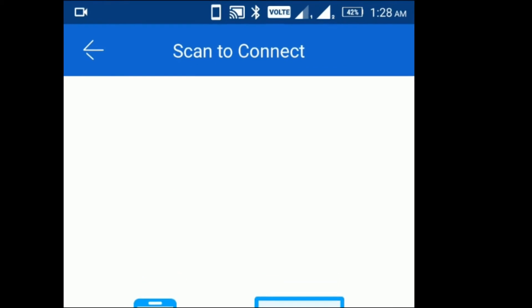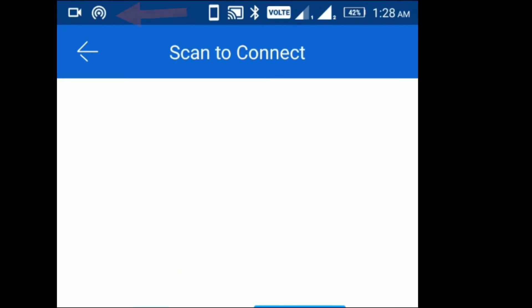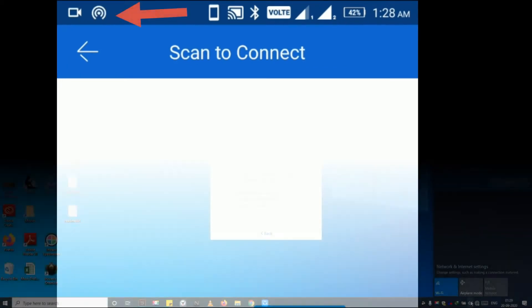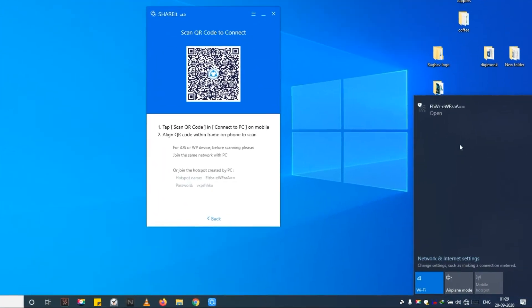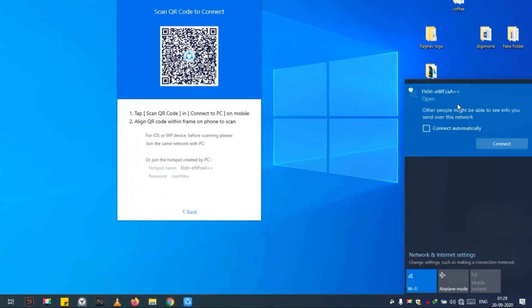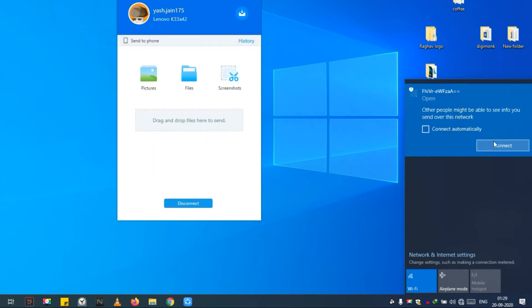You can see the hotspot of your Android is started. Step 8: Open available Wi-Fi devices on the PC. Step 9: Connect your PC with the mobile hotspot we just created.